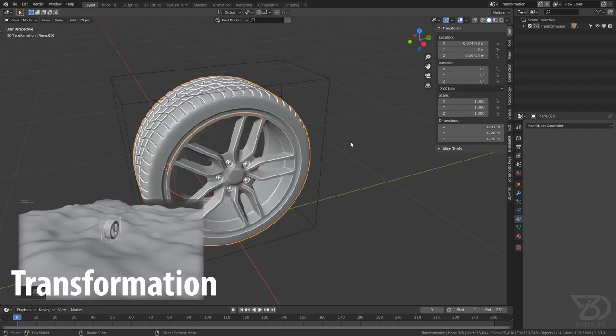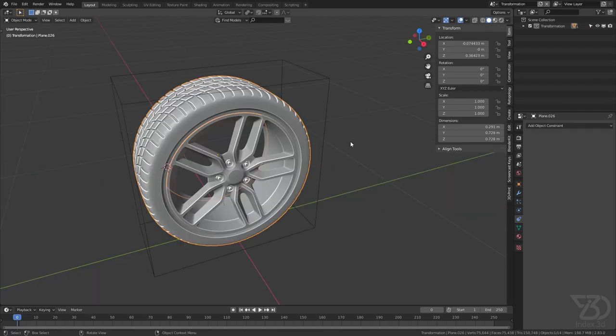The Transformation constraint is a really powerful constraint, but it's a little bit complex. Once you understand it, it's pretty easy. Let's see how it works — select the tire and select the Transformation constraint. The idea is that you take the source object's location, rotation, or scale on a given axis, and convert it into any other transformation on another axis.